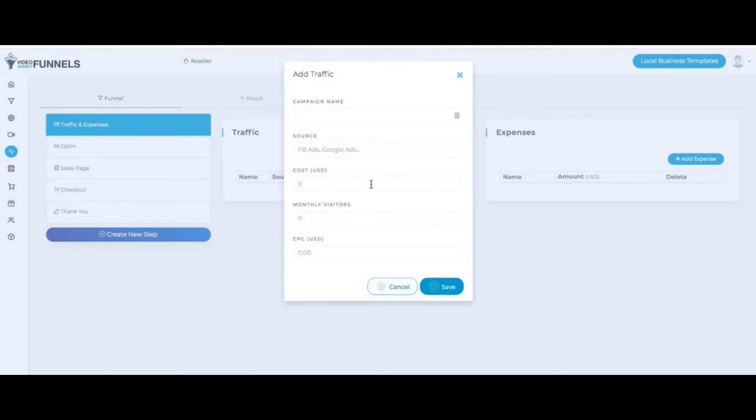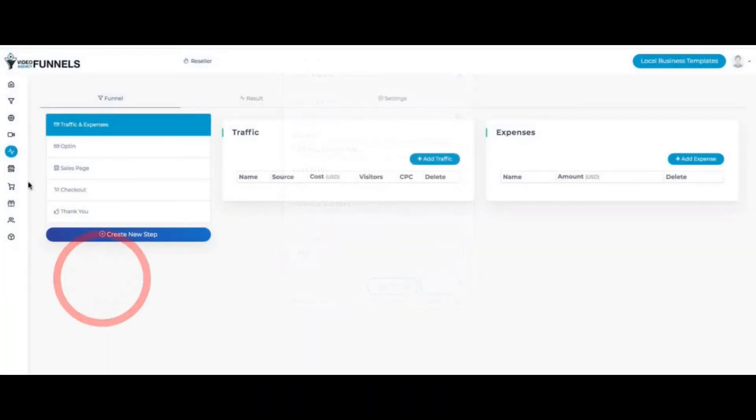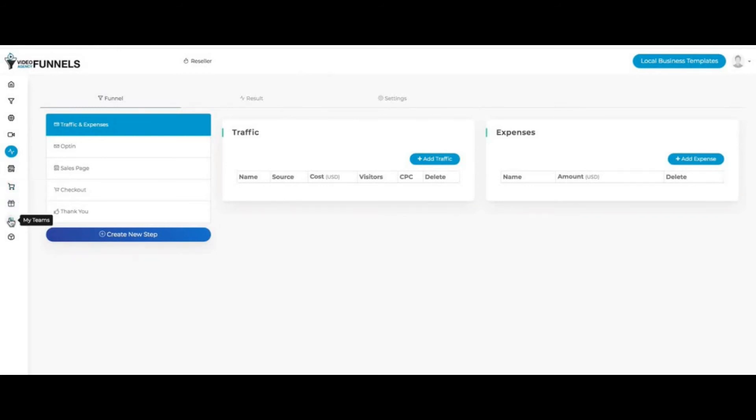It's very something unique to our funnel builder and very unique for agencies as a service that they can also sell. Then if I go here on the left-hand side, we have Marketplace. I have my products as well, I have my orders, I have my teams. With one of the upgrades, you can add team members.